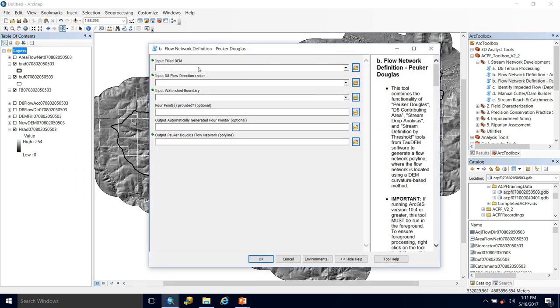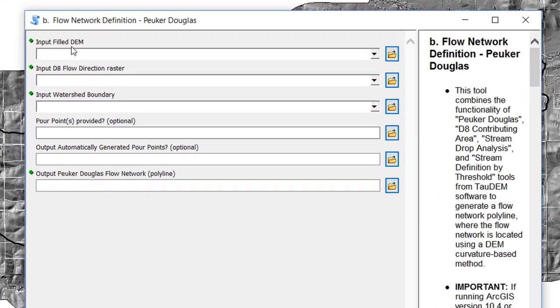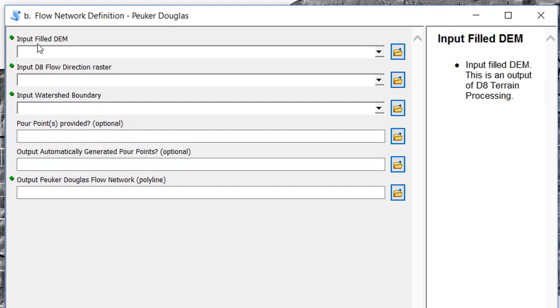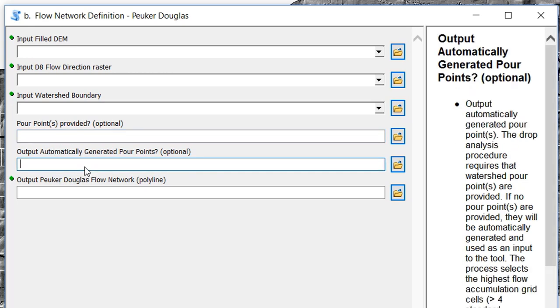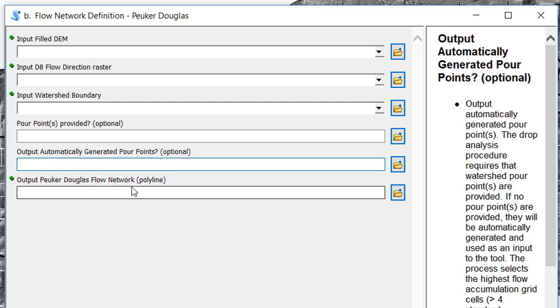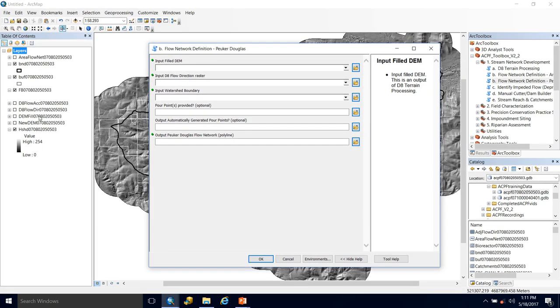And we have three to four inputs that we can use. First, required is our fill DEM, our D8 flow direction raster, and then our watershed boundary. Optionally, you can include pour points if you have them. And if you do, I highly recommend that you do include them. If you don't have any, this tool will automatically generate them as an optional output. And again, if you don't have pour points, I highly recommend that you do generate pour points. And then our final output will be the Peuker Douglas flow network. So let's add our inputs.